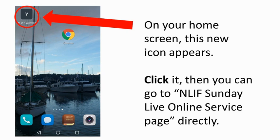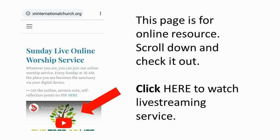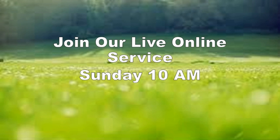Well done. Okay, let's check your home screen. Now you have this new icon. Click it. Then you can go to the NLIF online service page directly. On this page, there are other online resources as well. Please scroll down and check it out. For watching the live stream Sunday worship service, you need to click there two times, I think. Okay, that's it.